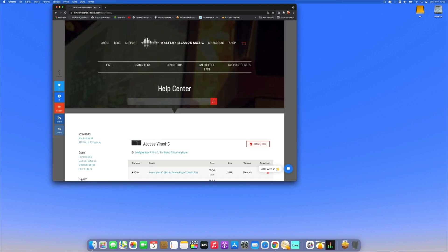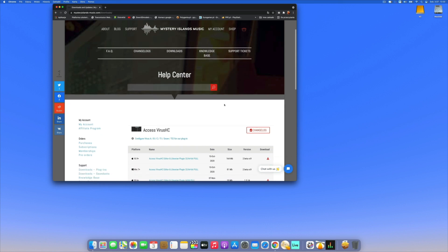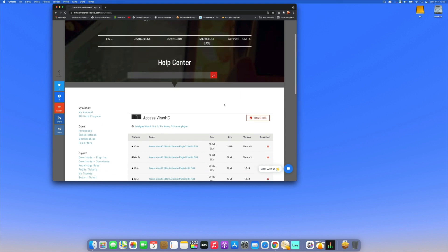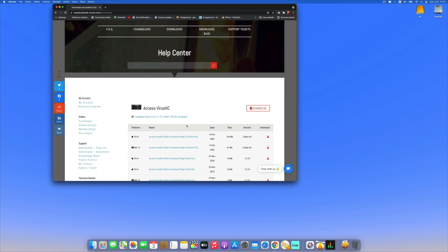Now we're going to the Mystery Island Music website where we can download the demo version of the Access VirusHC editor. I have the full version so I'm downloading that one.